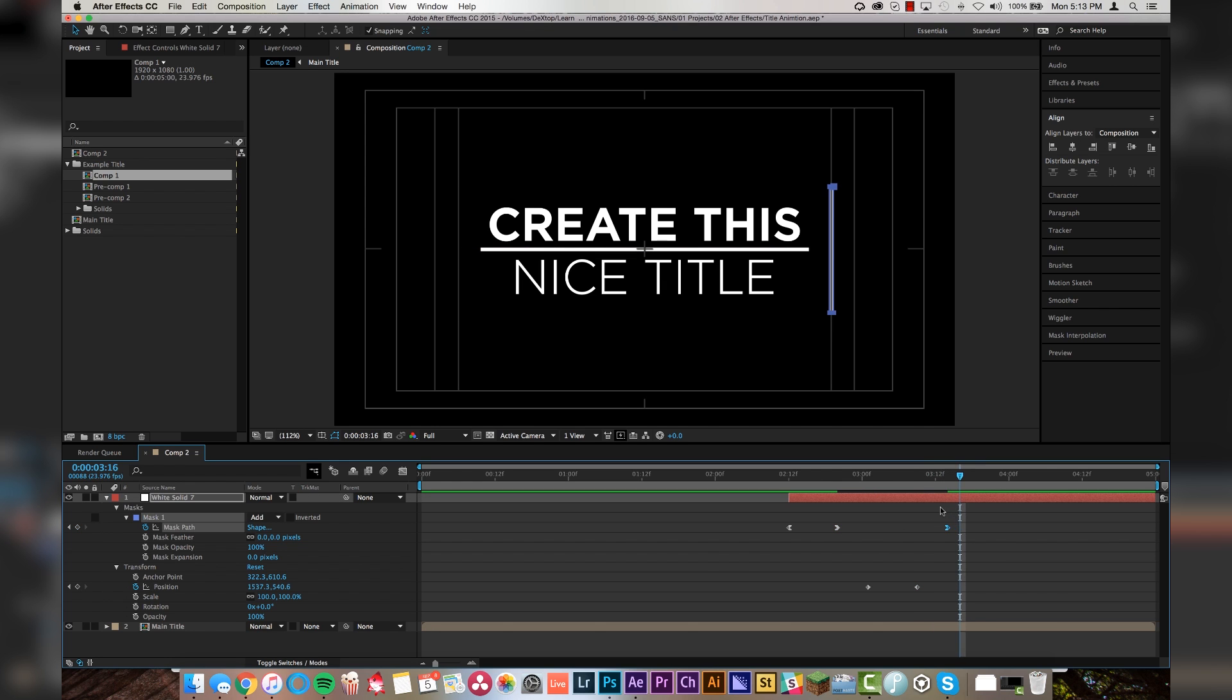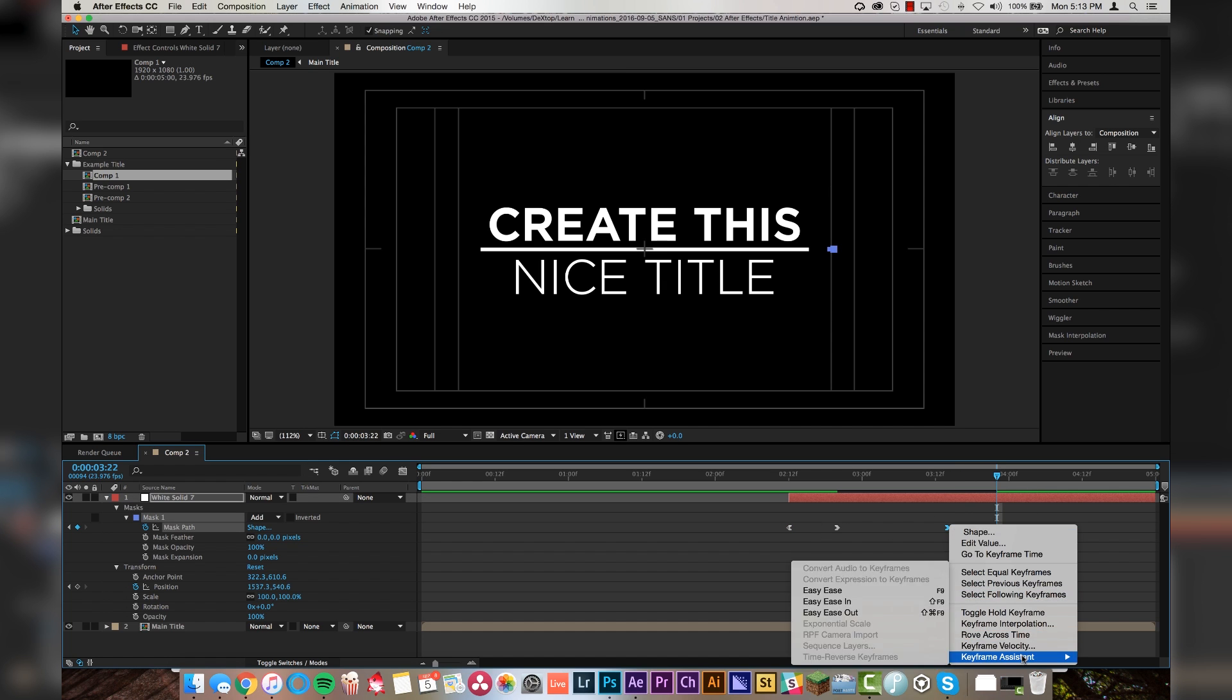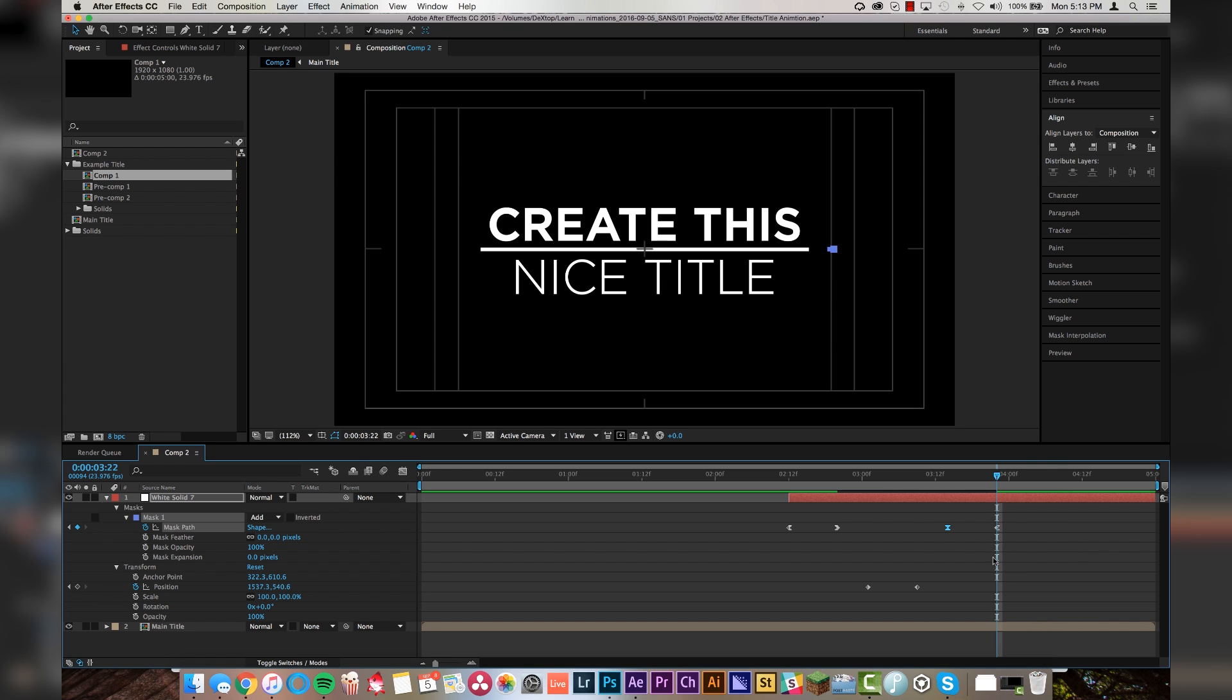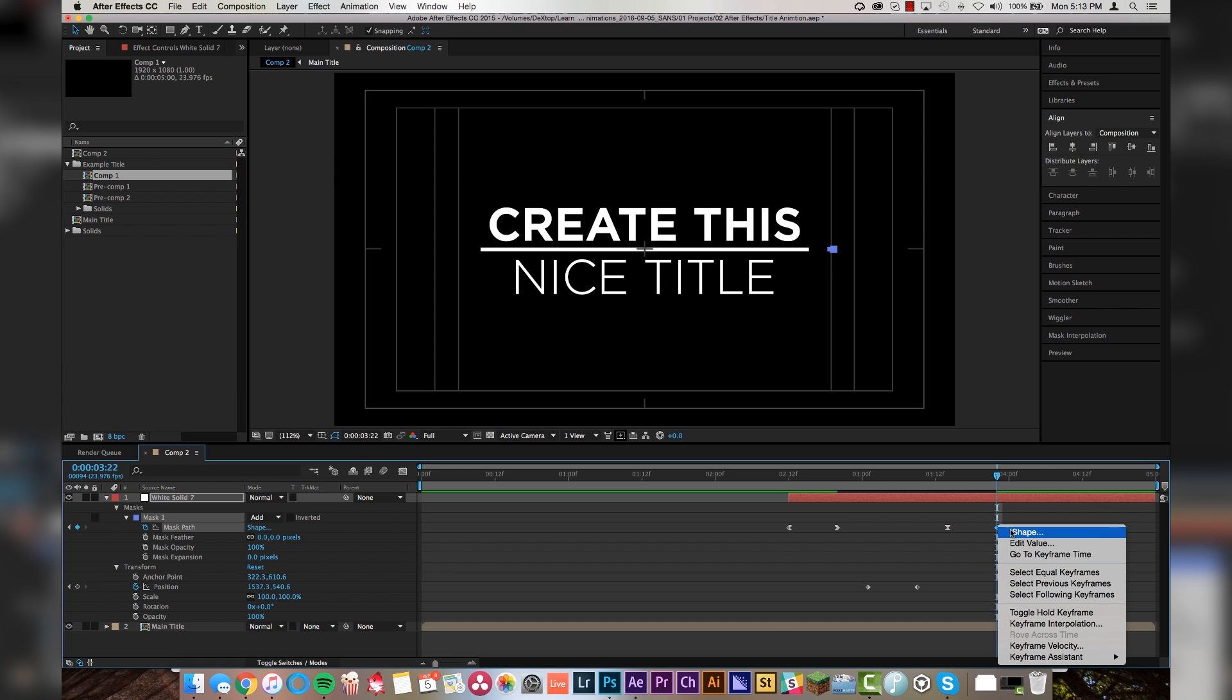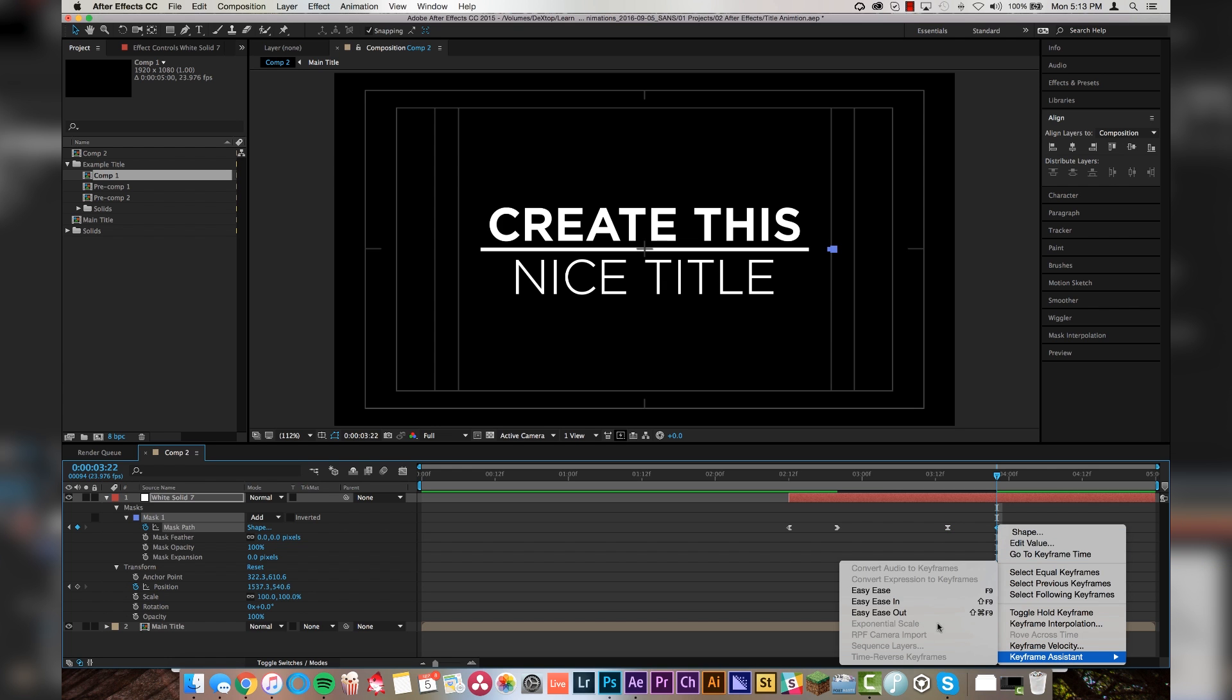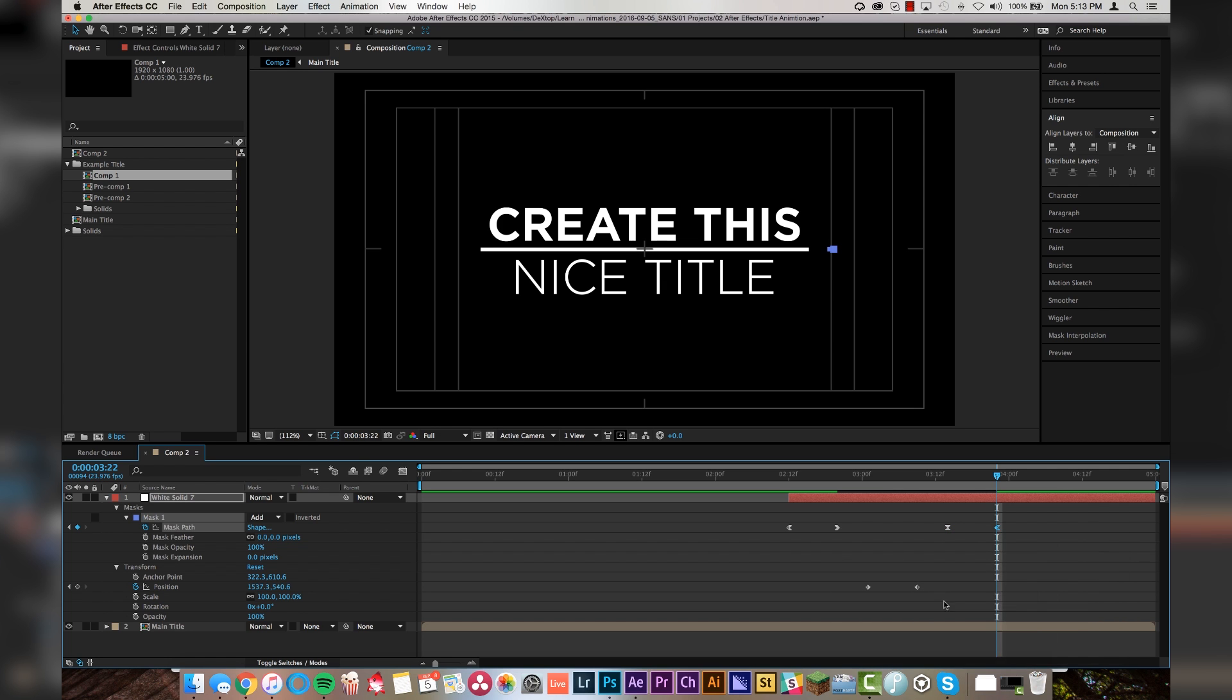And we'll grab this last keyframe, copy paste. One, two, three, four, five, six, seven, eight. Grab this first keyframe, copy paste. And we will change these so that they make sense. Easy ease out. And easy ease in. Looking pretty good so far.